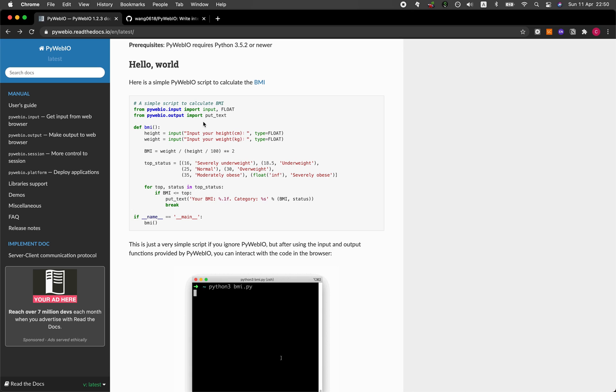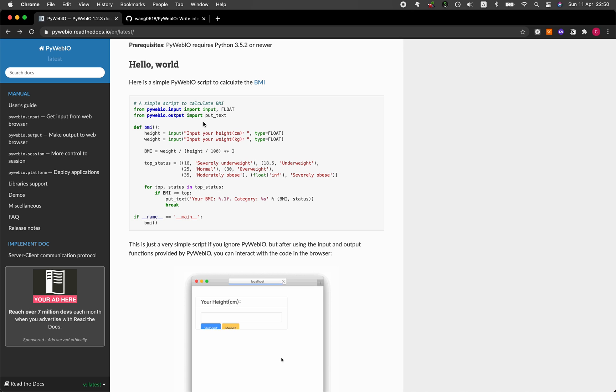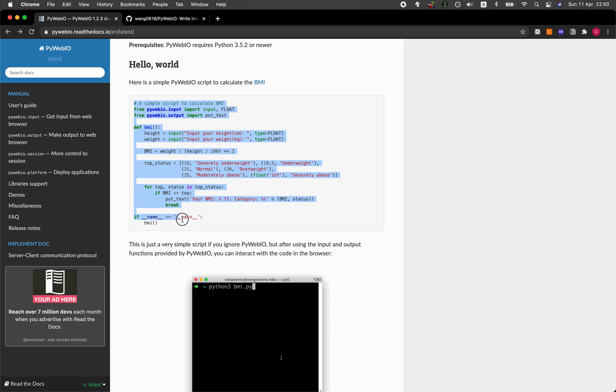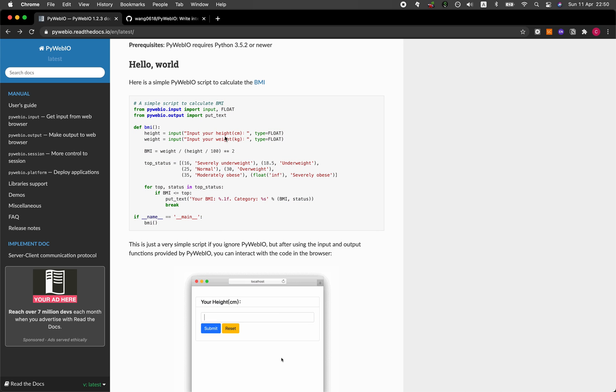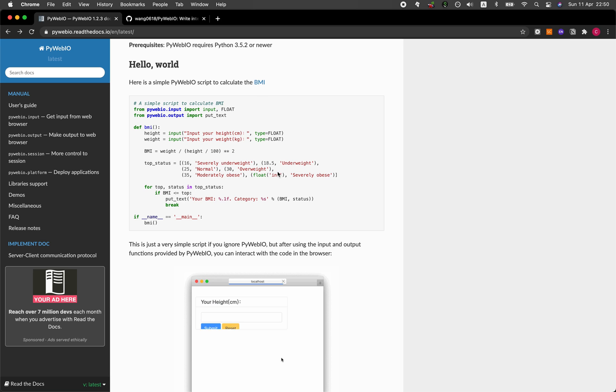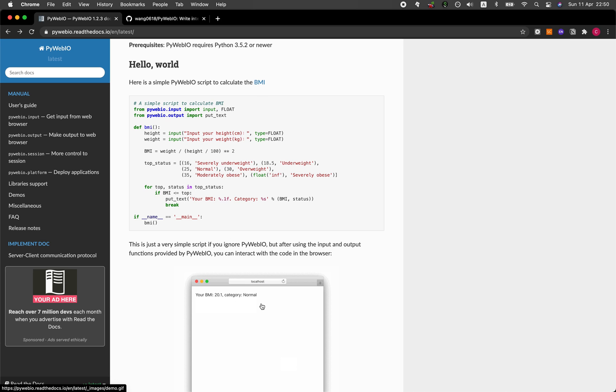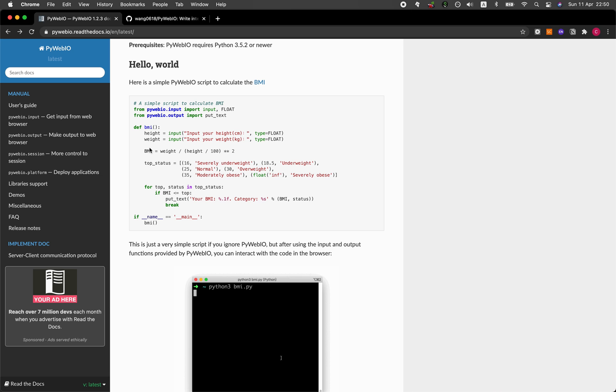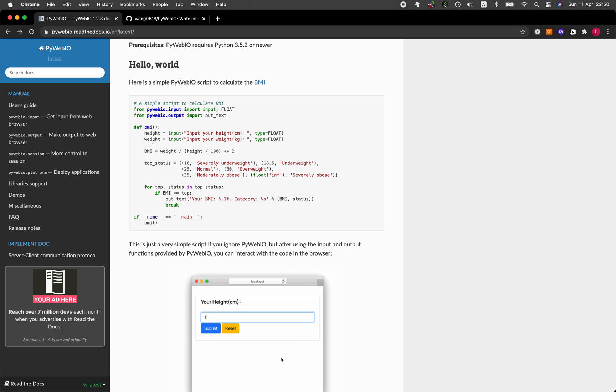The web application that we're going to be building today is going to be based on this particular example. So it's going to be a simple web application that will allow you to calculate the BMI. All you need to do is input the height and also the weight, and then the web application will do the calculation.